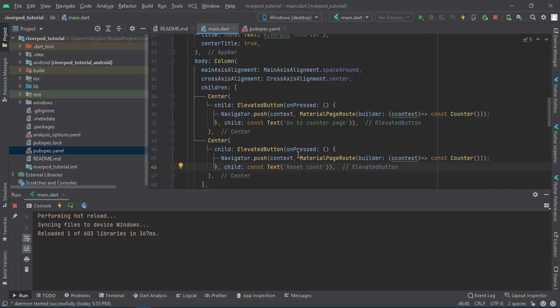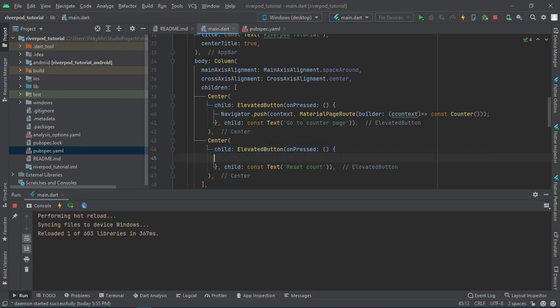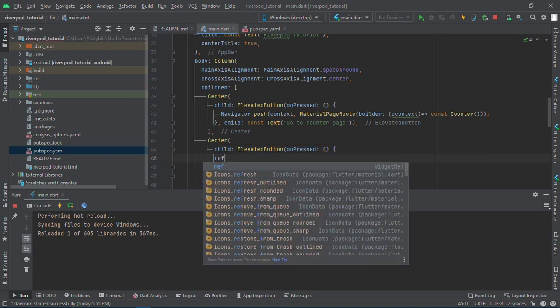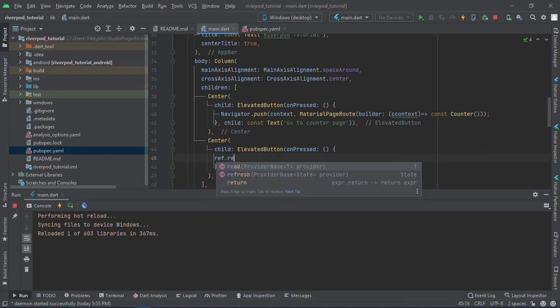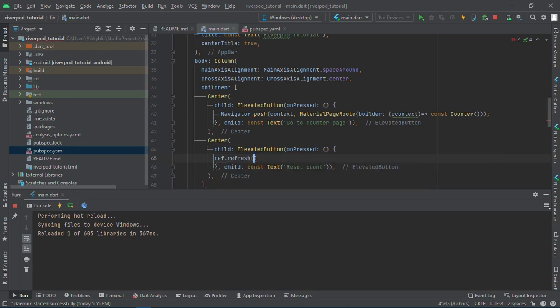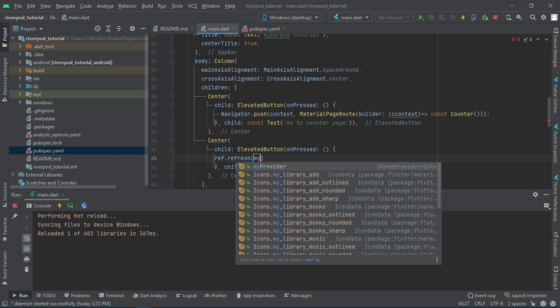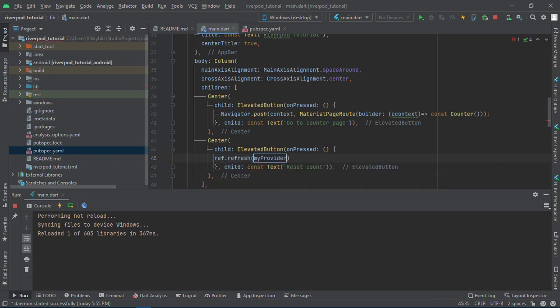When we click it, it will be resetting the count. How do we reset the count? We just call ref.refresh and it will be my provider. I want to refresh the state of my provider. If I save this, on my home page we have two buttons now.